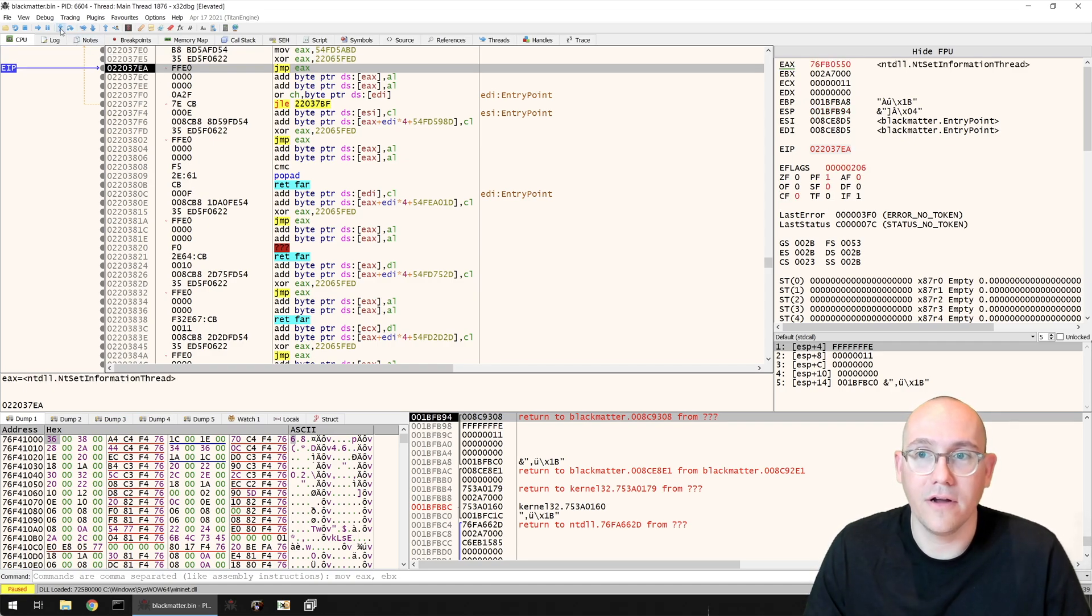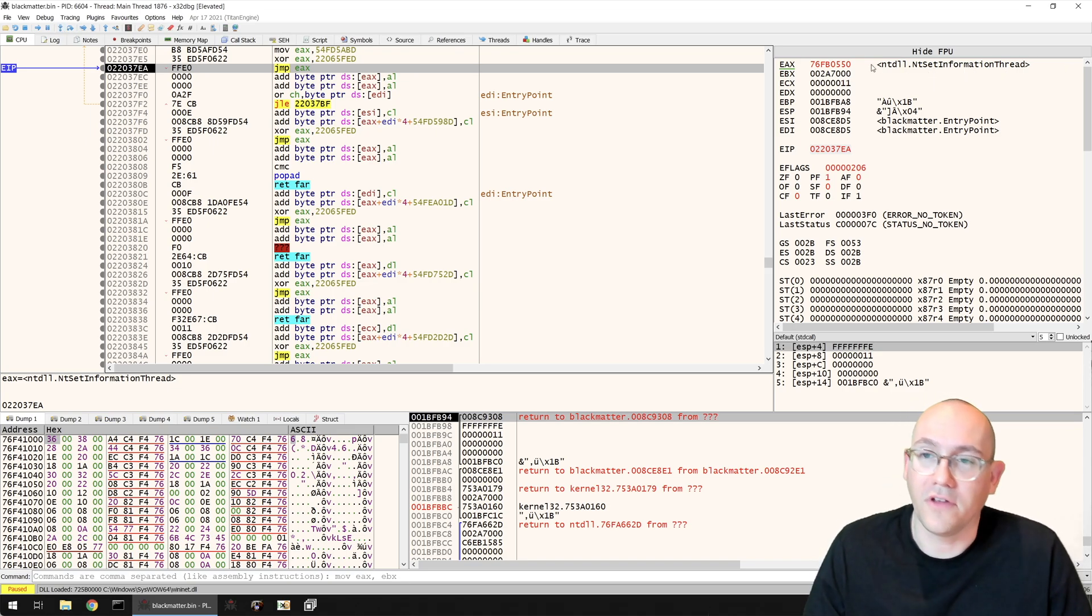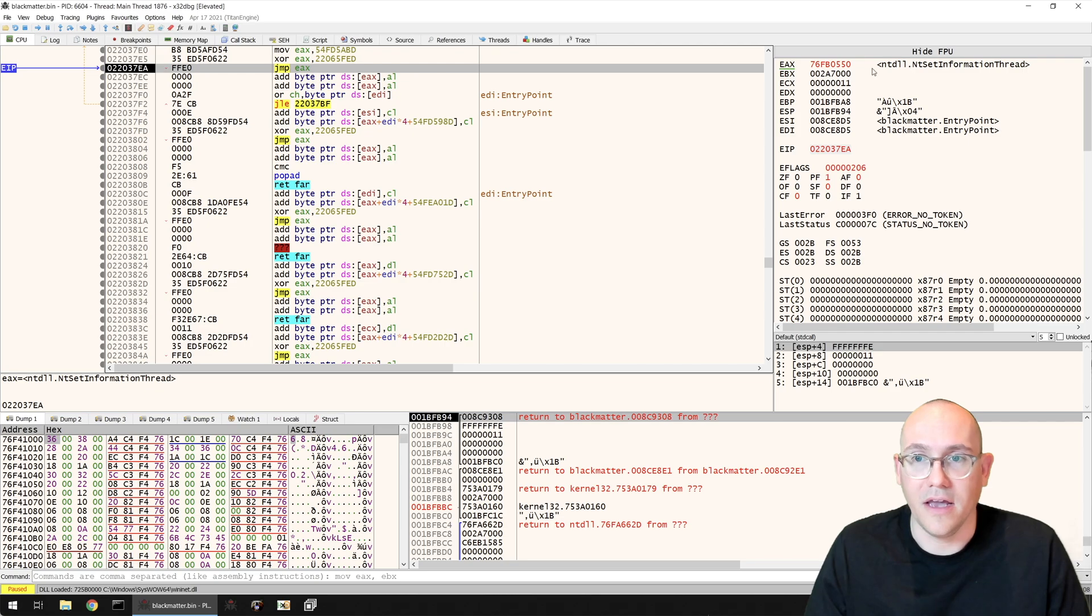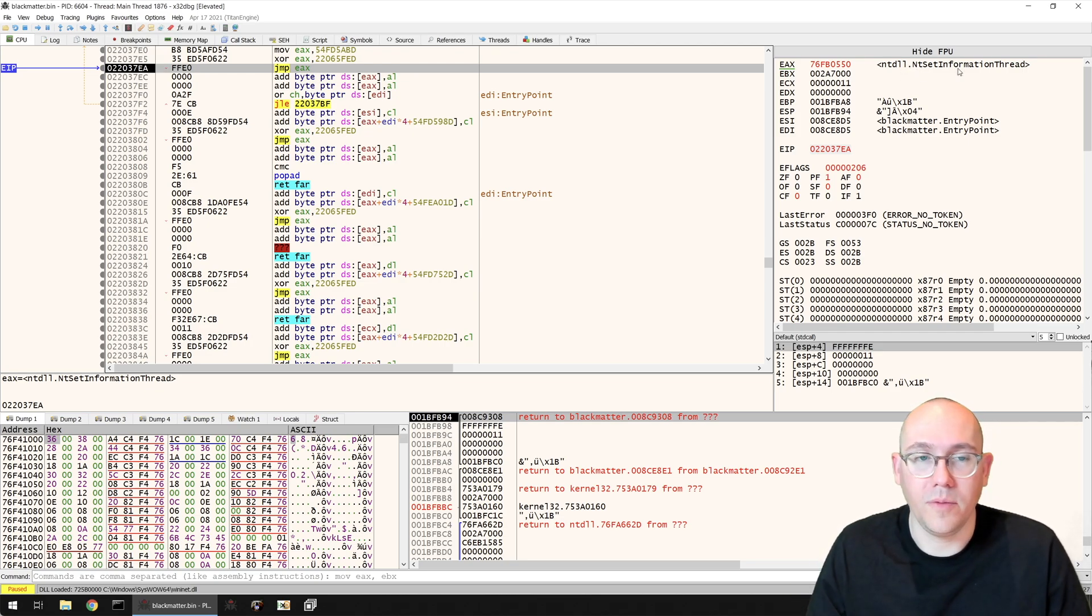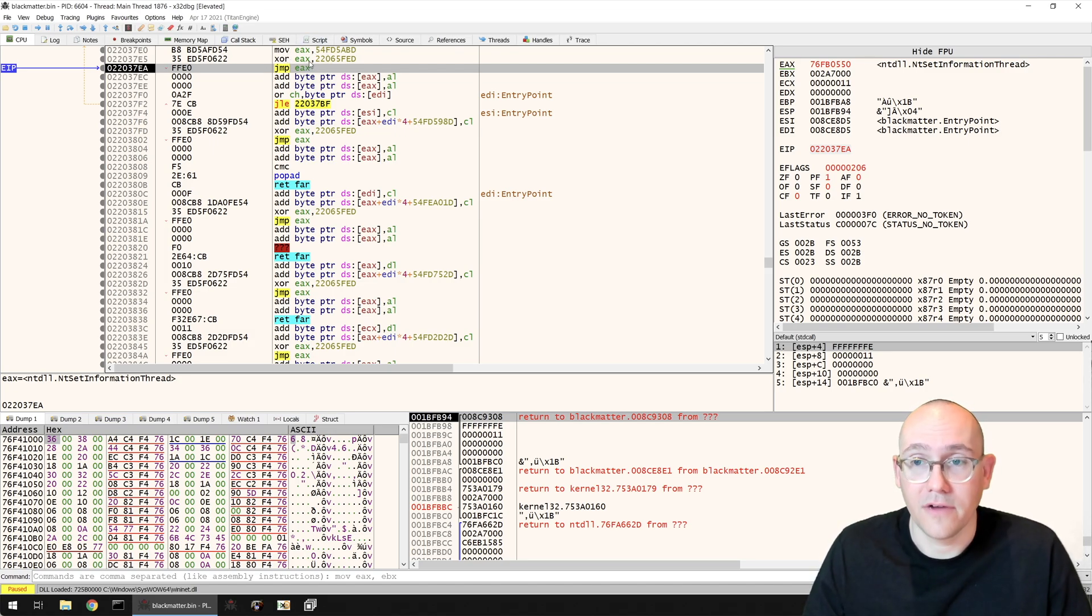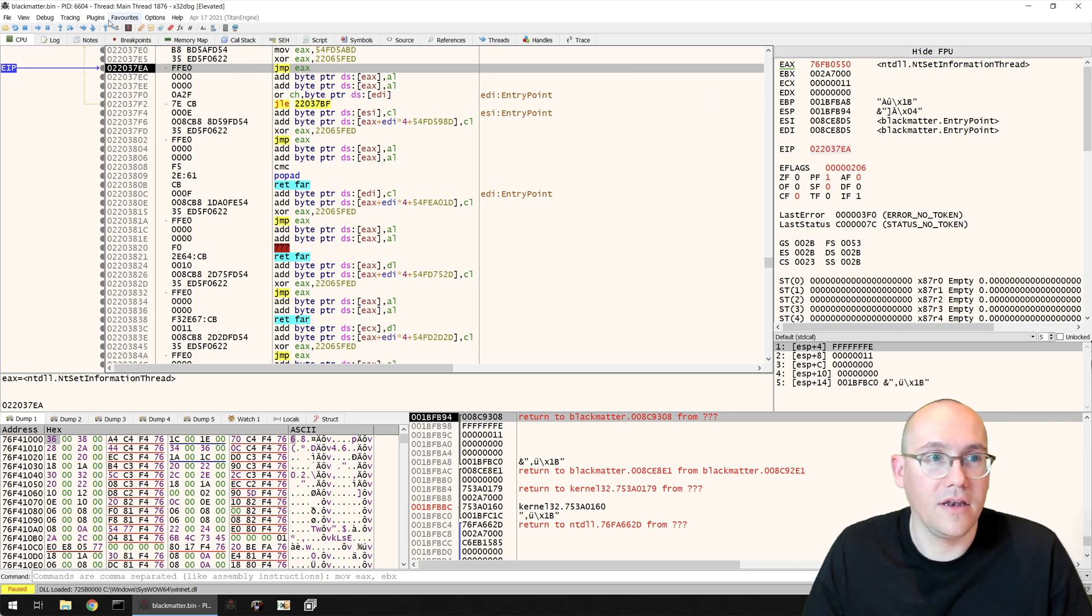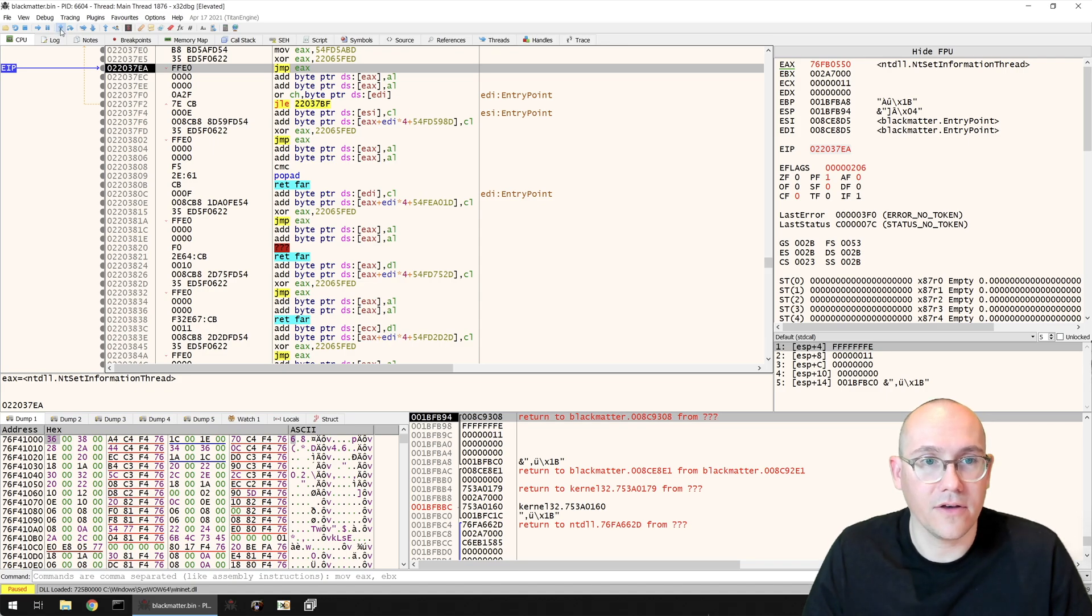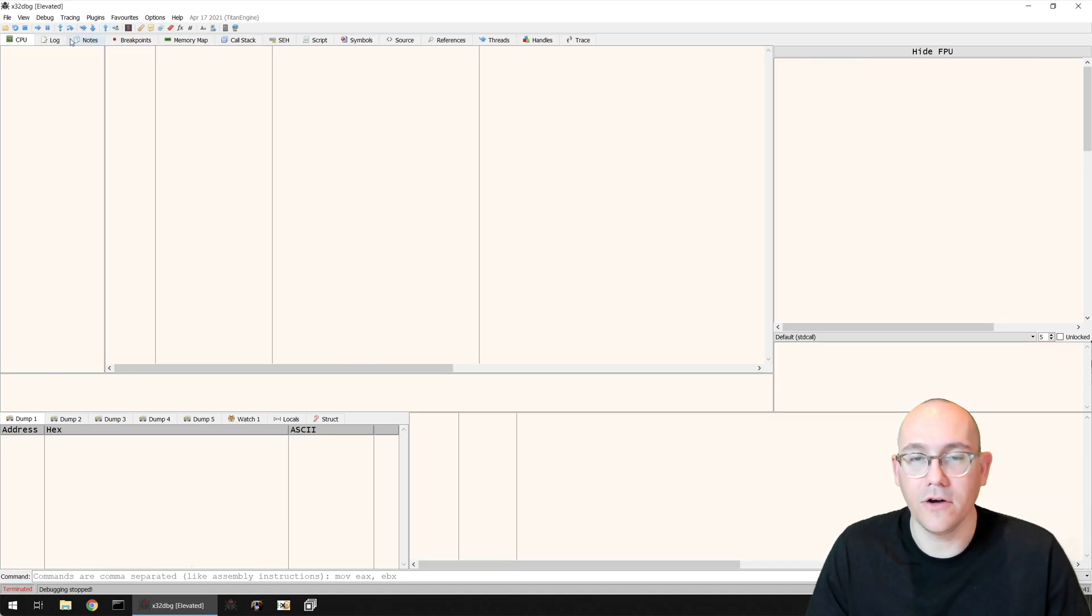Where does it jump? It jumps to SetInformationThread, which is an API call in the ntdll.dll module. The fact that this is an API call means that this is some sort of light obfuscation for the API calls. For some reason they want to hide the fact that they're jumping to this API call. We can just run into this API call here and then run until return. So we know that there's a problem with SetInformationThread.